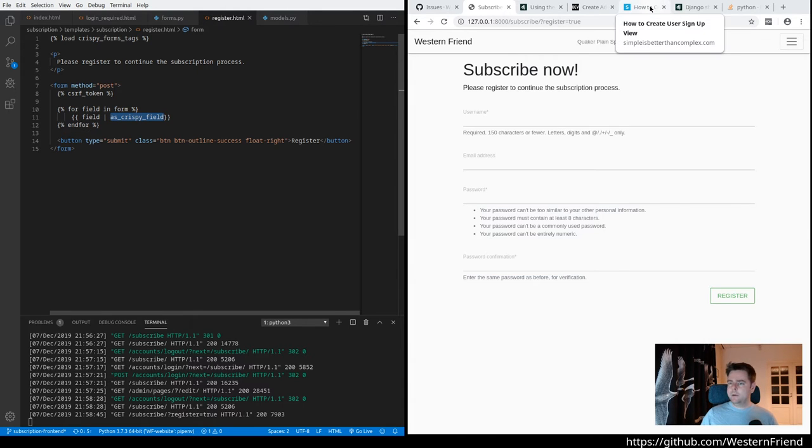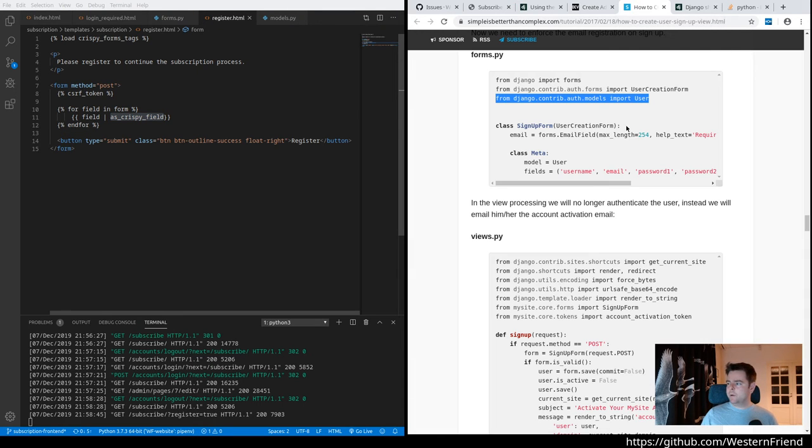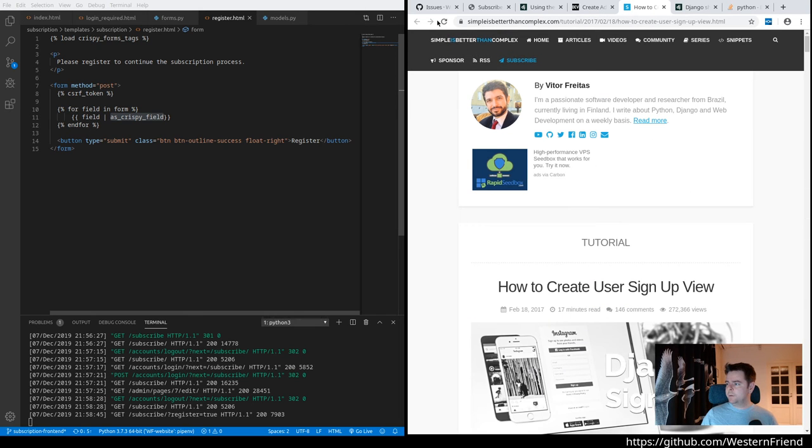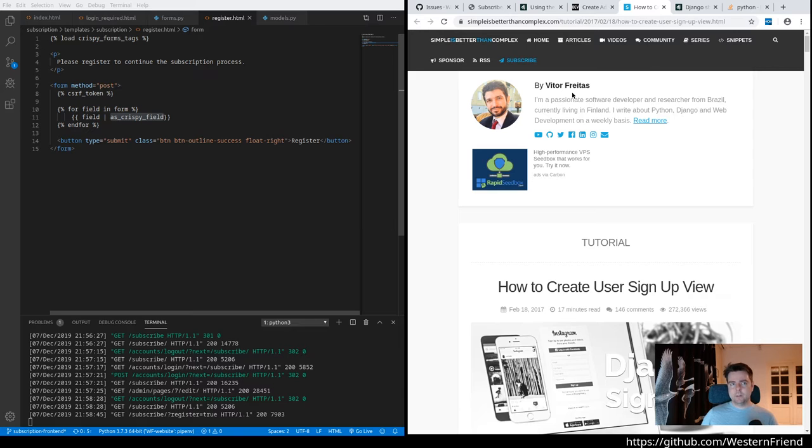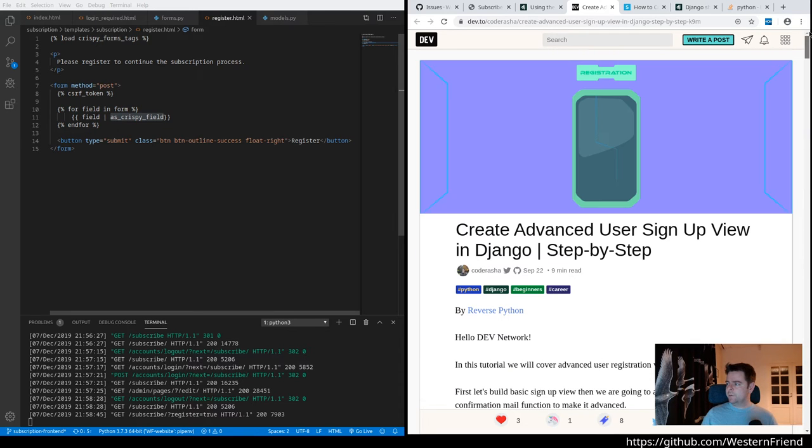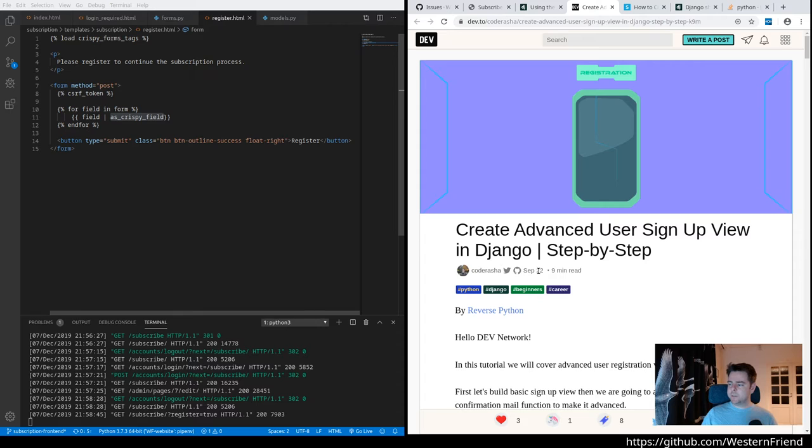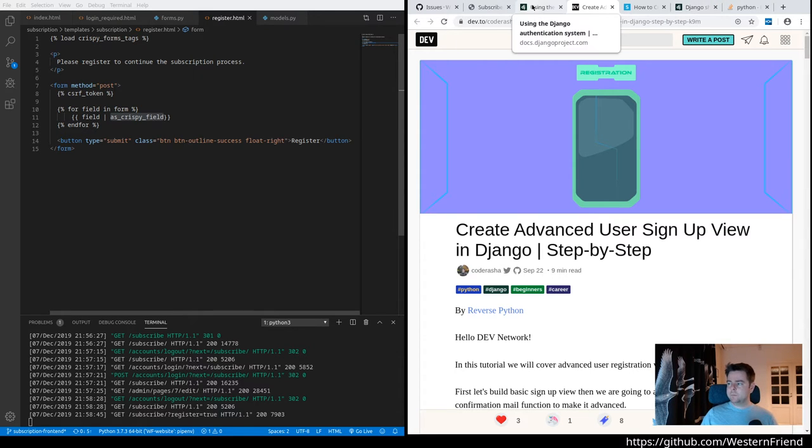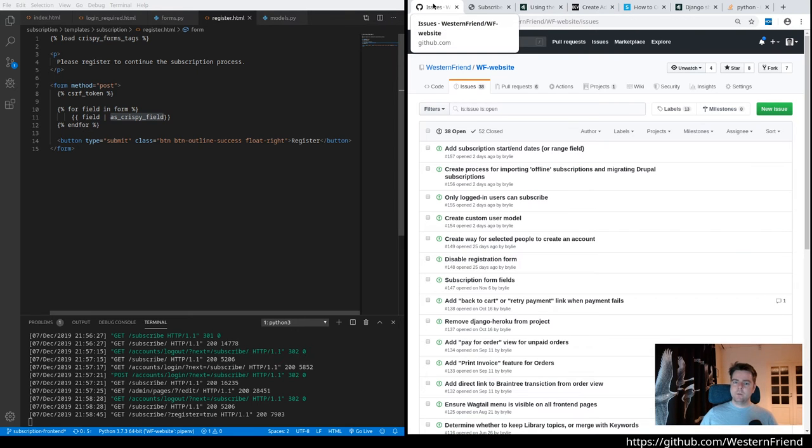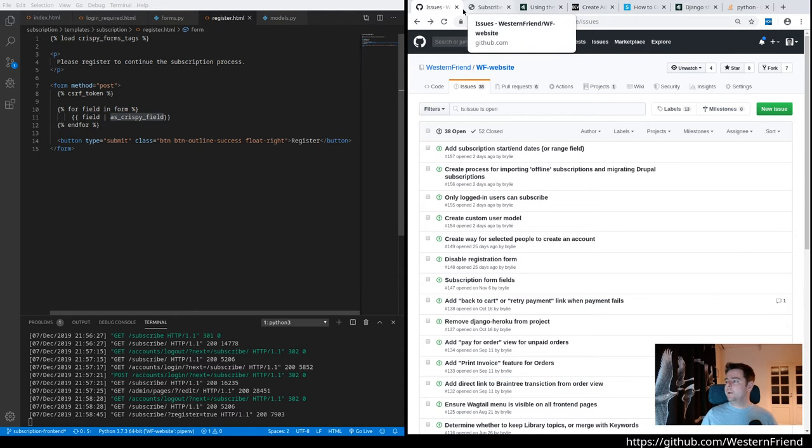I want to acknowledge that I did initially use simplest, better than complex, the code by Vito Freitas to get a few steps down the road, but have significantly transformed the code. I was also referring to this article, create advanced user signup view in Django step-by-step September 28th by reverse Python. Both really good articles, very helpful and stack overflow. Of course, I made sure to vote along the way.